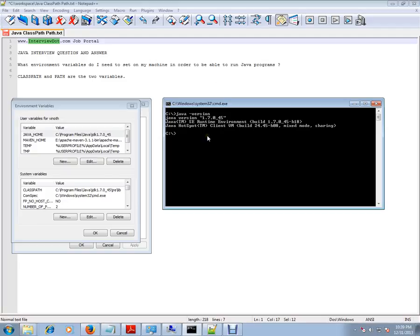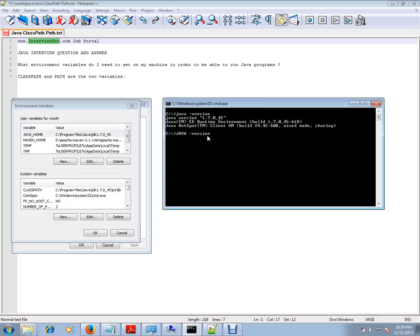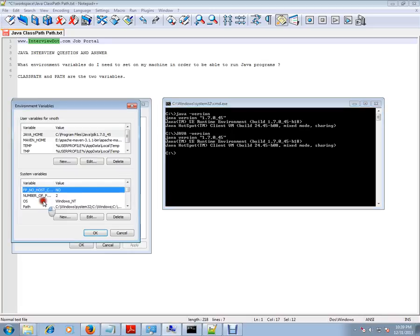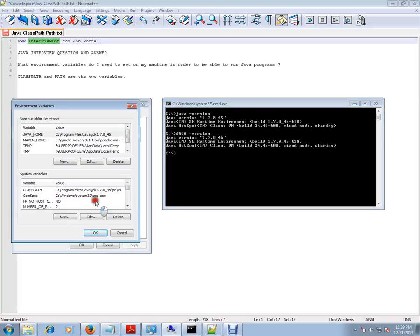Actually, I'm executing Java minus version. That means it is trying to find out Java.exe from your path, and the dependent jars from the classpath.